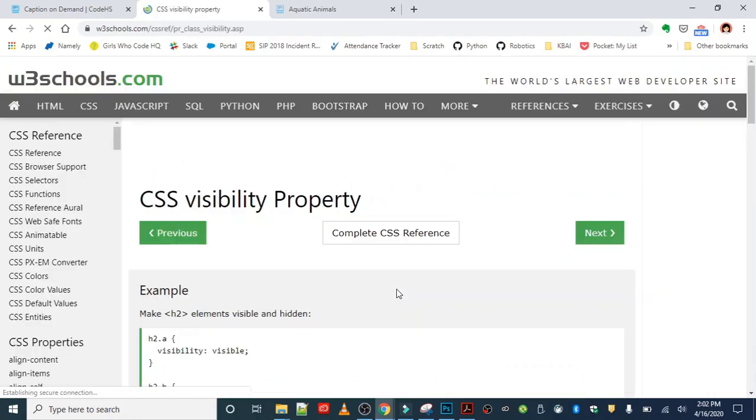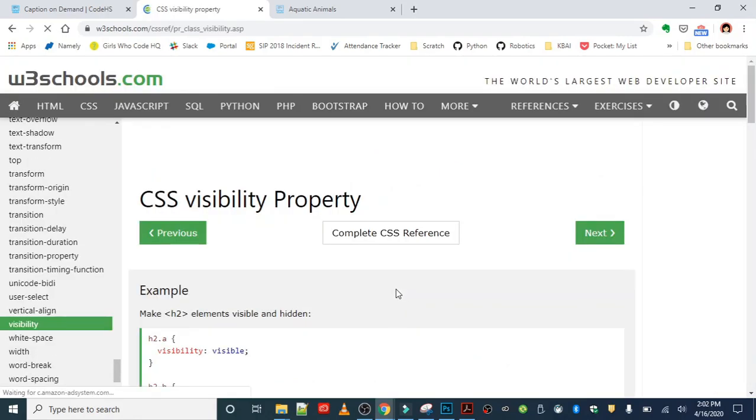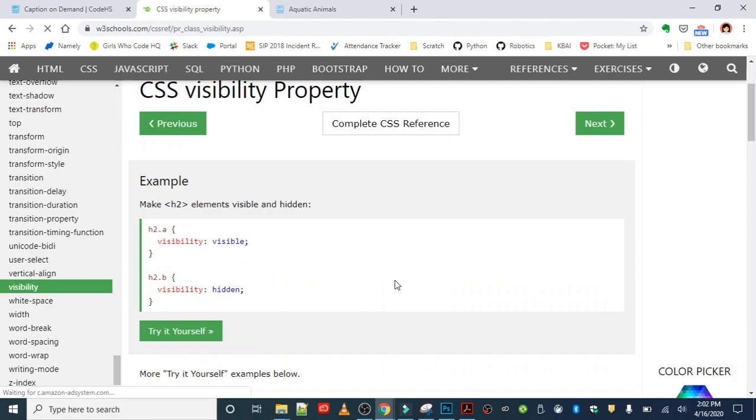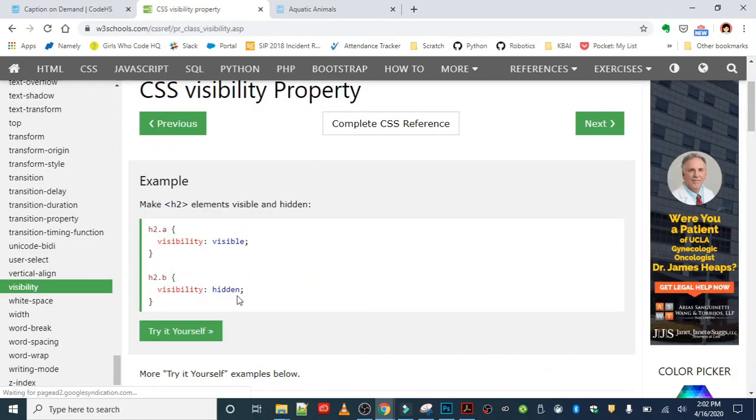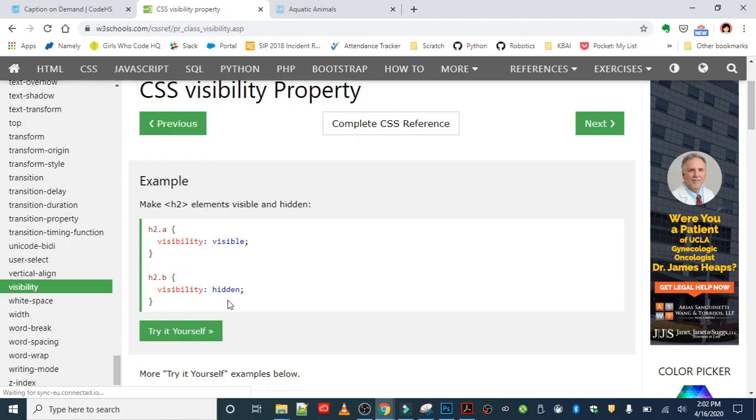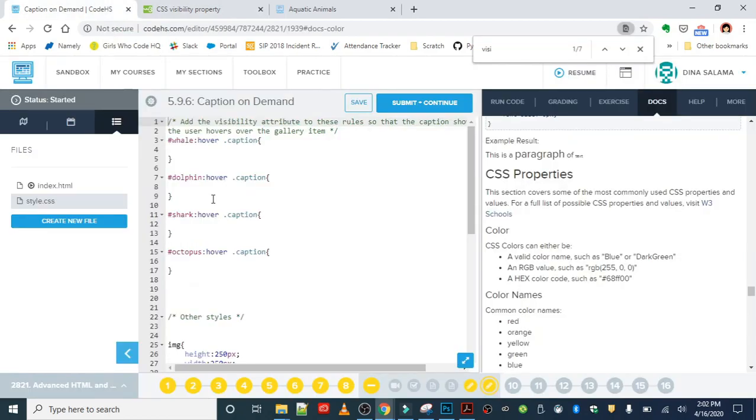I'm going to go down and find visibility so we can get some more information on what values this property takes. When we open this up, we can see that visibility takes either visible or hidden. We've already used hidden to hide the captions, and now we're going to use the visible value to make it show. This is a great resource if you don't find something in the CodeHS docs—come over here to W3 Schools and you'll definitely find it.